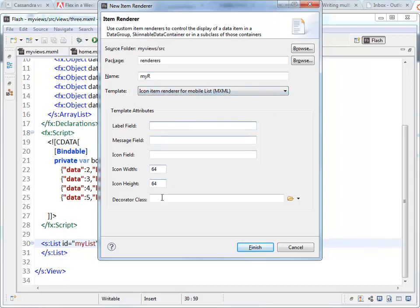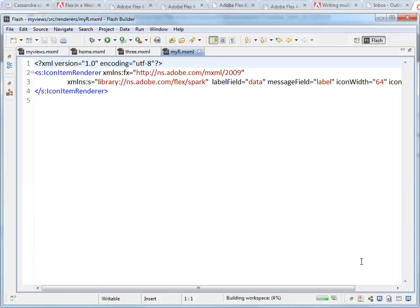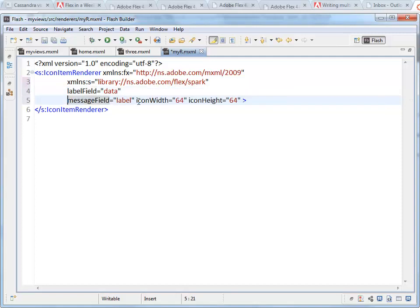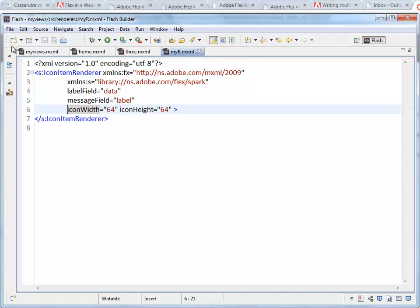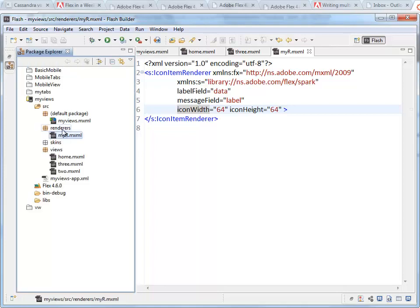Now these are the properties that we can set. So the label field we wanted to use data. Message field was the label. Those are just getting these things. If we change the names of these we could put different names in here. I will say finish. Boom. There it is. So it has created for me a separate file called myR.mxml inside the renderers package.